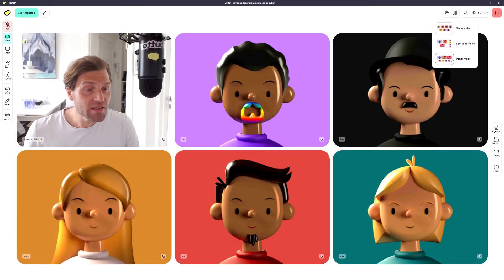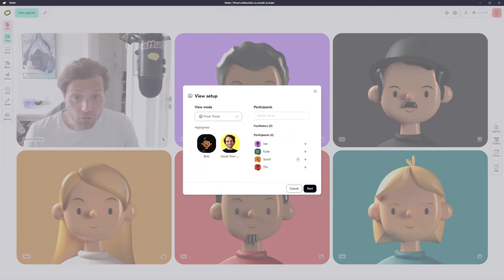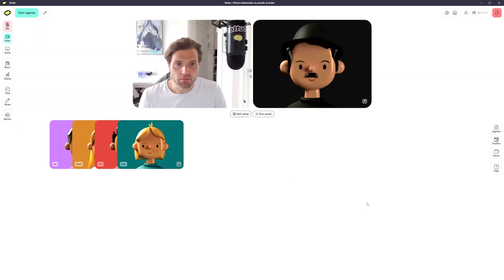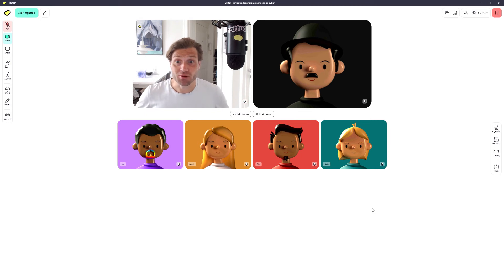The third one is the panel mode where you can put in a few people into a panel. Bob and I discussing here and everyone else just looking at us enjoying our conversation.